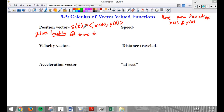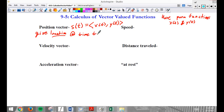So every single time — time equals 1, time equals 0 — we'll have a vector position. Every single time will tell us not just the location of where the particle is, but its direction. Its direction at that instant.